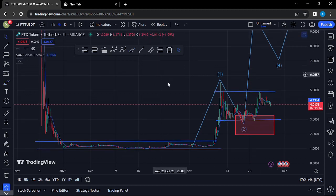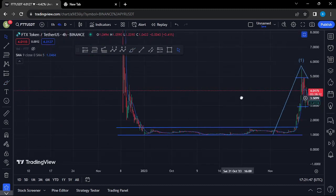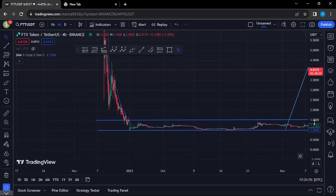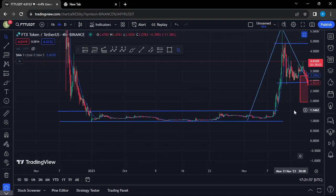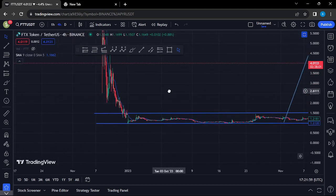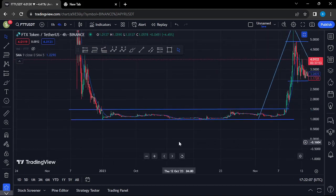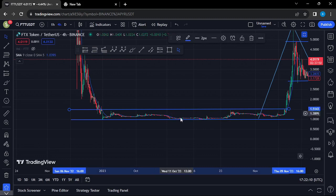FTT has also continued to obey the Elliott Wave 8012 structures. Zooming out on the charts to give my 8012 analysis and a recap of what has been happening — you can see that last year we saw the FTX collapse, taking us to all-time lows.